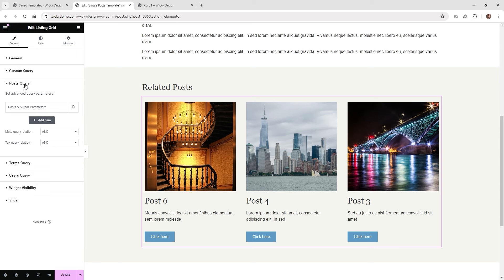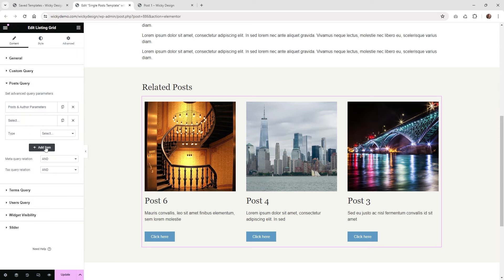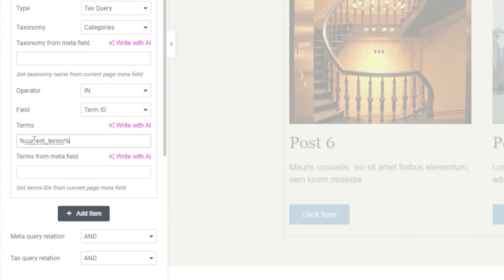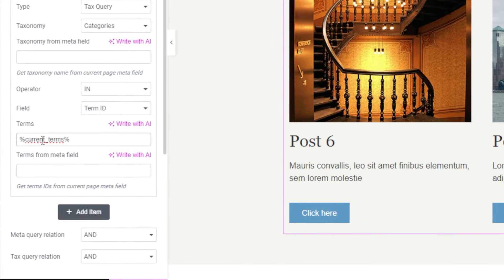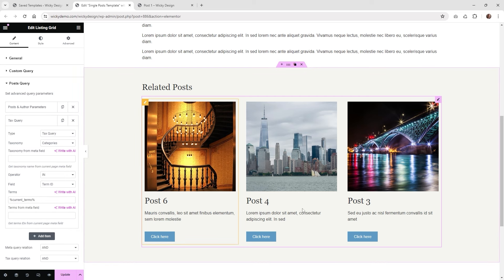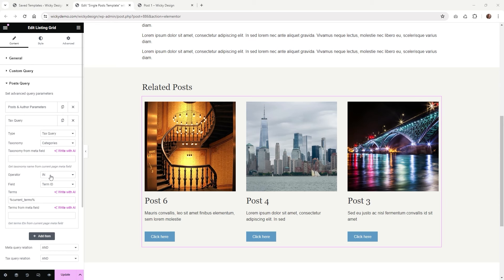Go back underneath Post Query and add another item. Where it says 'Tax Query', make sure you click that. Underneath Taxonomy, I'm using the default categories in WordPress. Underneath Terms, add another macro — this one called 'current_terms'. That macro is where all the magic is happening: it figures out what your current term is on that post and displays a feed of just that. Keep the operator as field 'term ID' by default, then hit update.